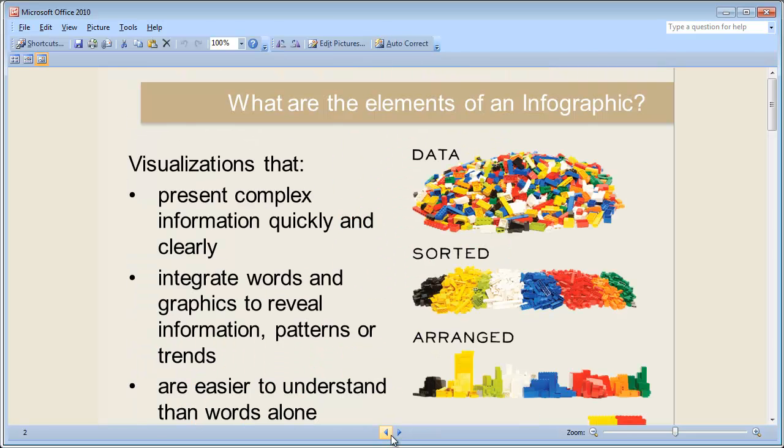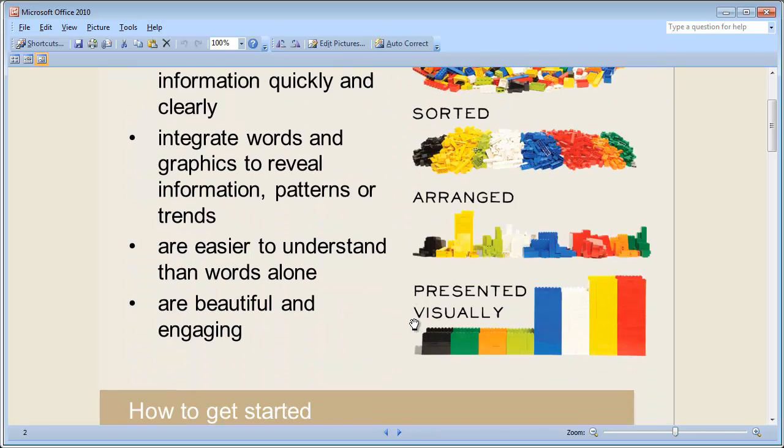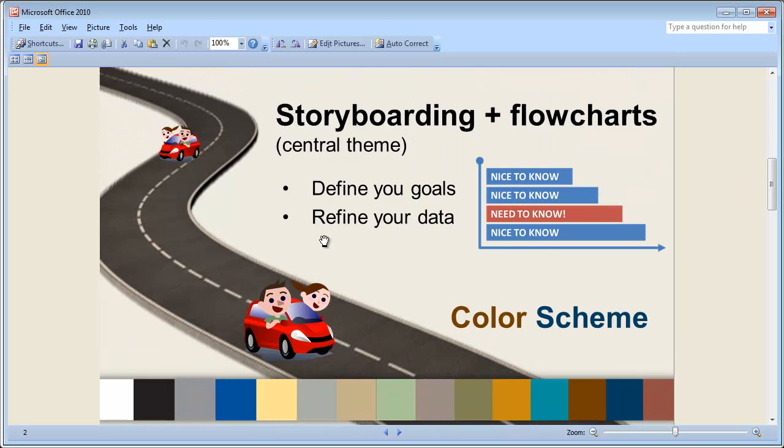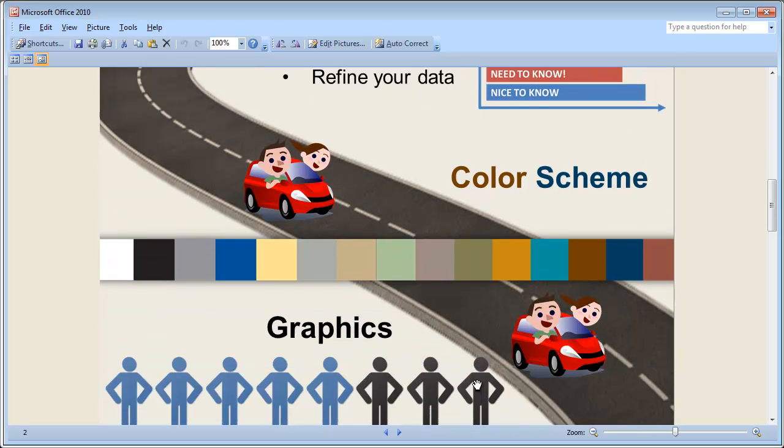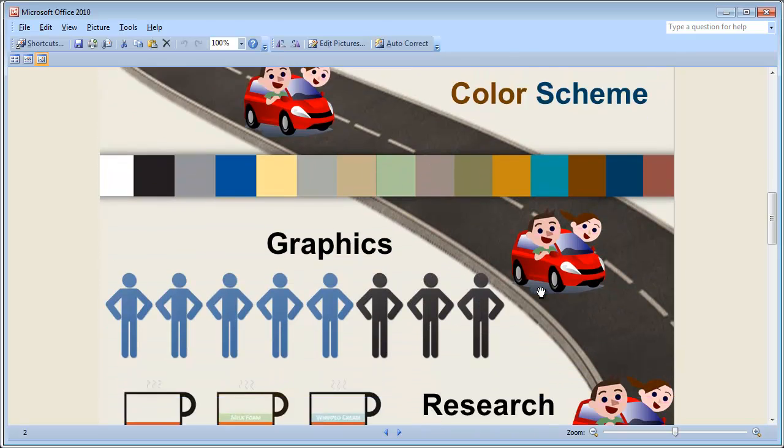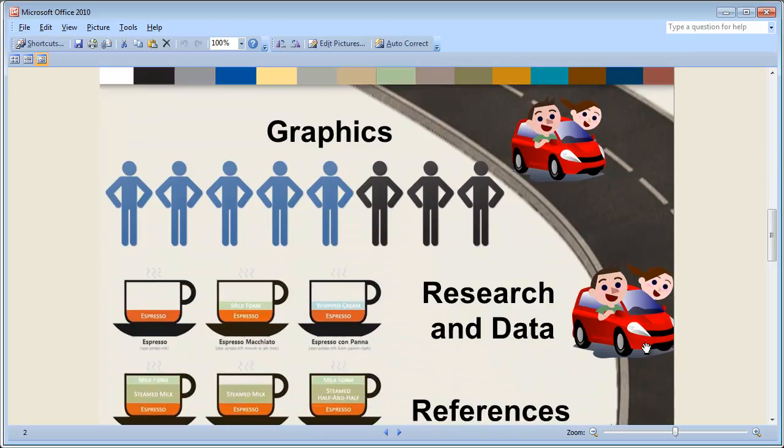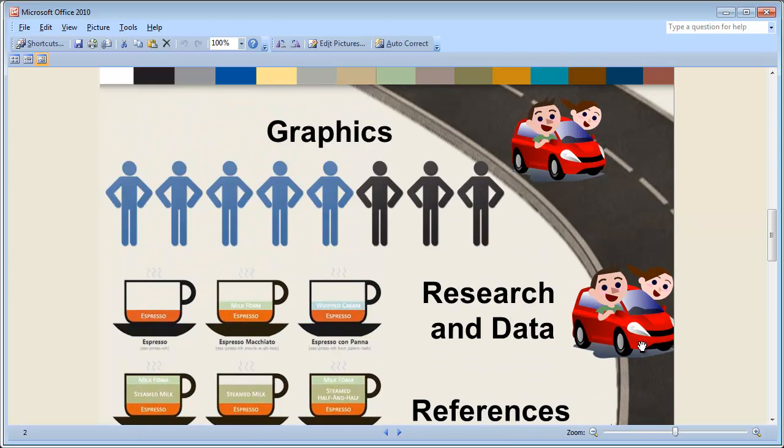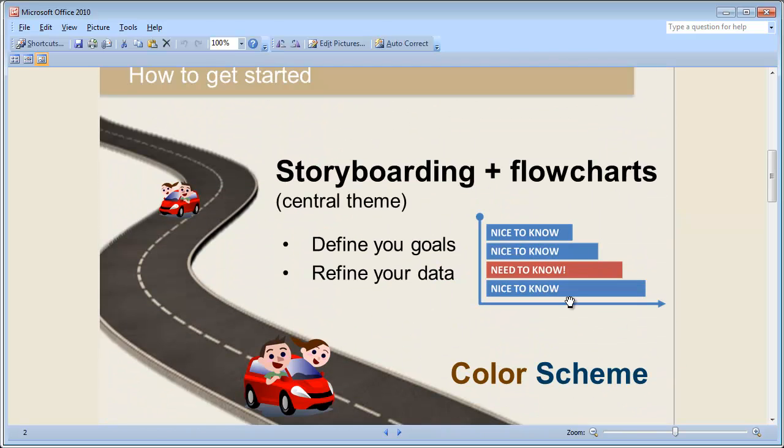And if I jump to the other slide, you can see the road that was broken up and separated by two different PowerPoint slides is all relatively seamless at this point. And so this is how you can get started. Use the tools that you have. Use free sources online in order to create your own infographics.